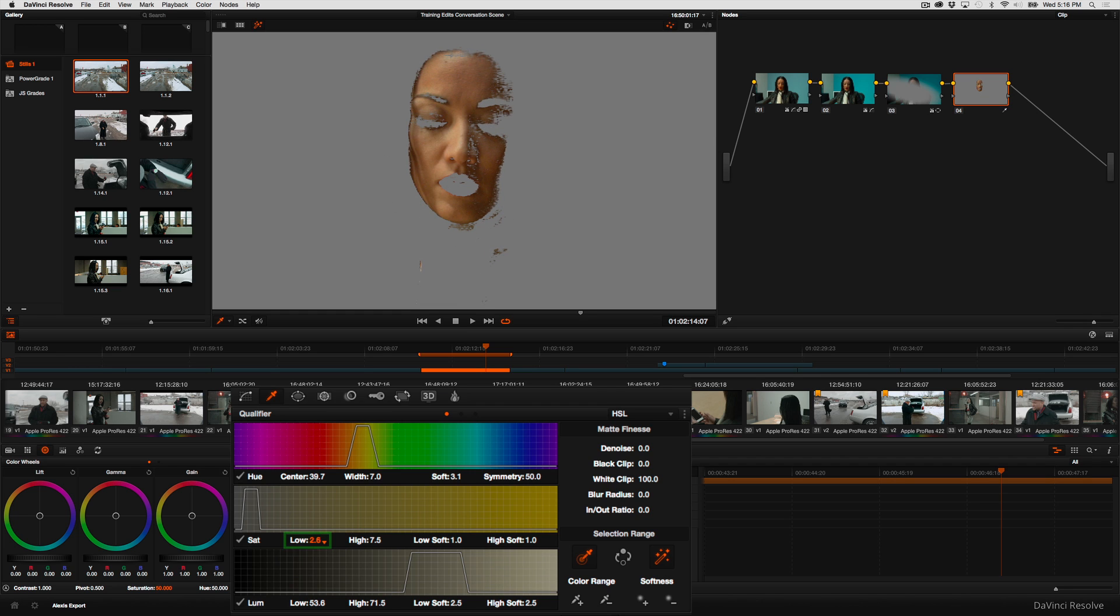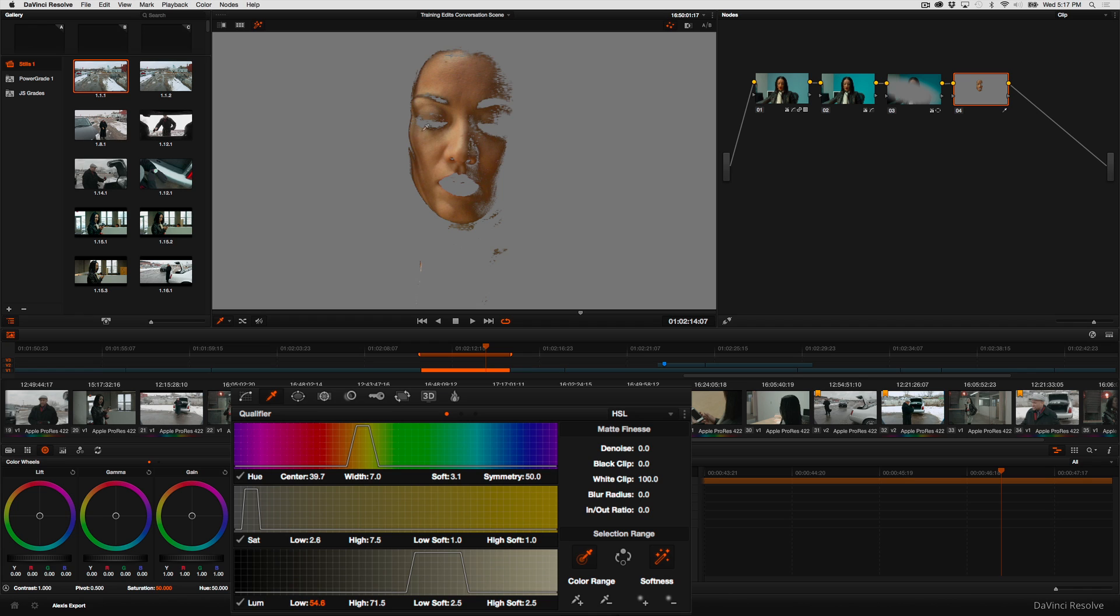So I'm going to go ahead and omit the lower saturated area. I'm going to roll up the low Luma Control because I want to omit her lips, I want to omit the details around her nose, her eyelashes, the things that I don't want to smooth.